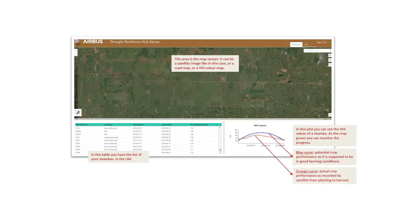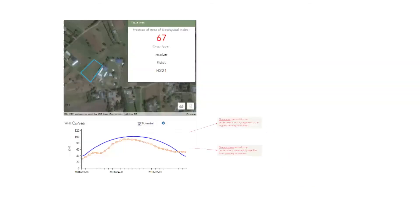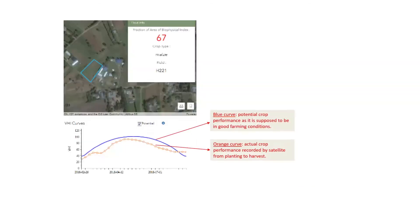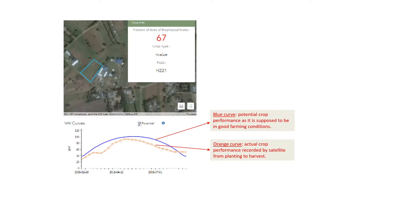This is the dashboard which we have used in Airbus. The ratio between the blue curve and the orange curve gives you an overall crop performance for that year. This is another example where this ratio is summarized in one figure. In this case, you can see 67. 67 means that the best crop, the best potential could have been 100 and you only get 67 in this shamba. The one indicated in blue is not performing especially well, but after all, it is still acceptable in my opinion. So this is the output given by the VHI system in the dashboard.